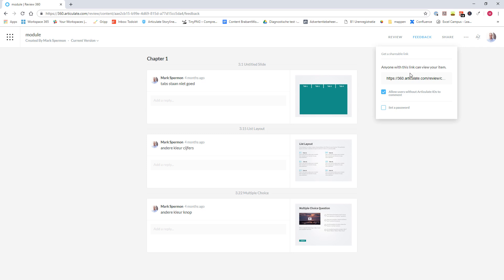Everyone that has the link can add comments to your module. If you don't want this, you can password protect your link. And you can check, set a password. And now you can create a password. So someone has to fill in the password before he can add comments to your module.